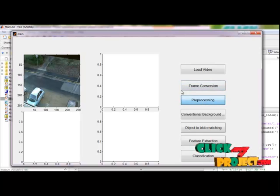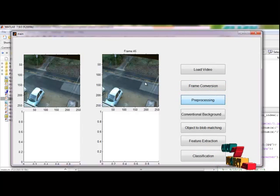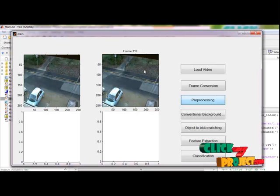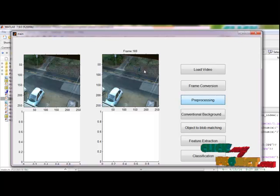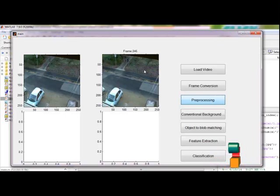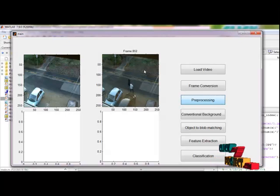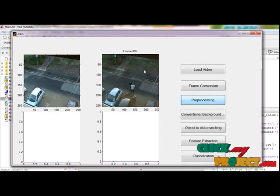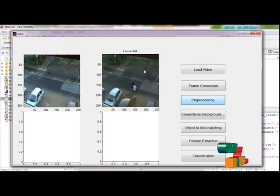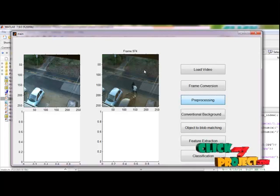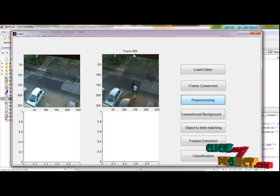Then we will go for our preprocessing step. In the preprocessing, noise is removed here. Each and every frame, we will remove the noise. Then we will go for our background subtraction. Here we are applying the Gaussian filter to remove the noises. The process is going on. All frames are preprocessed here. There are totally 989 frames in our video.